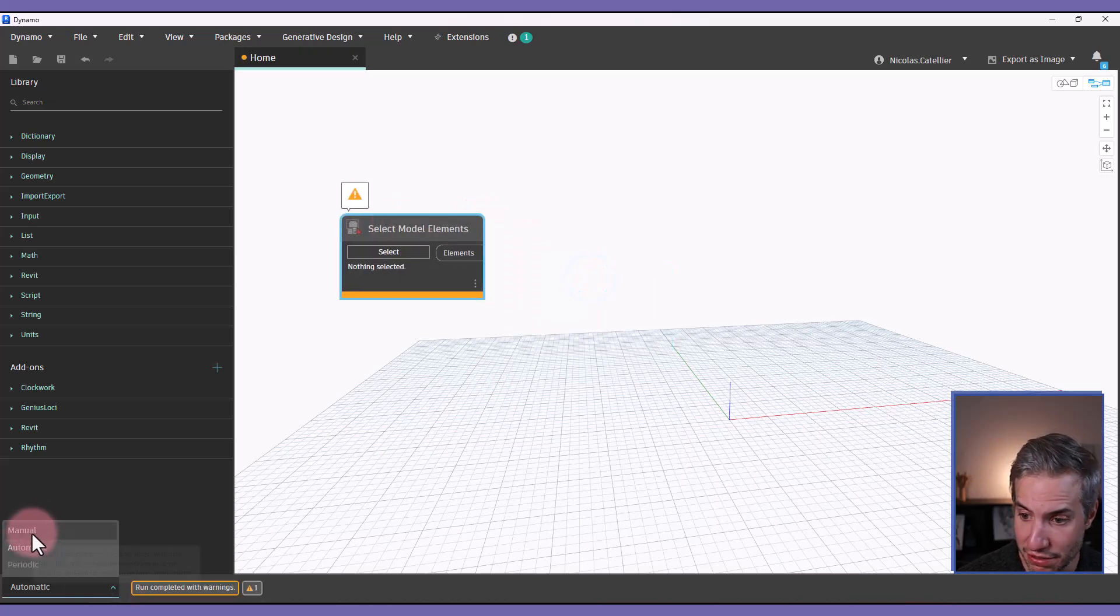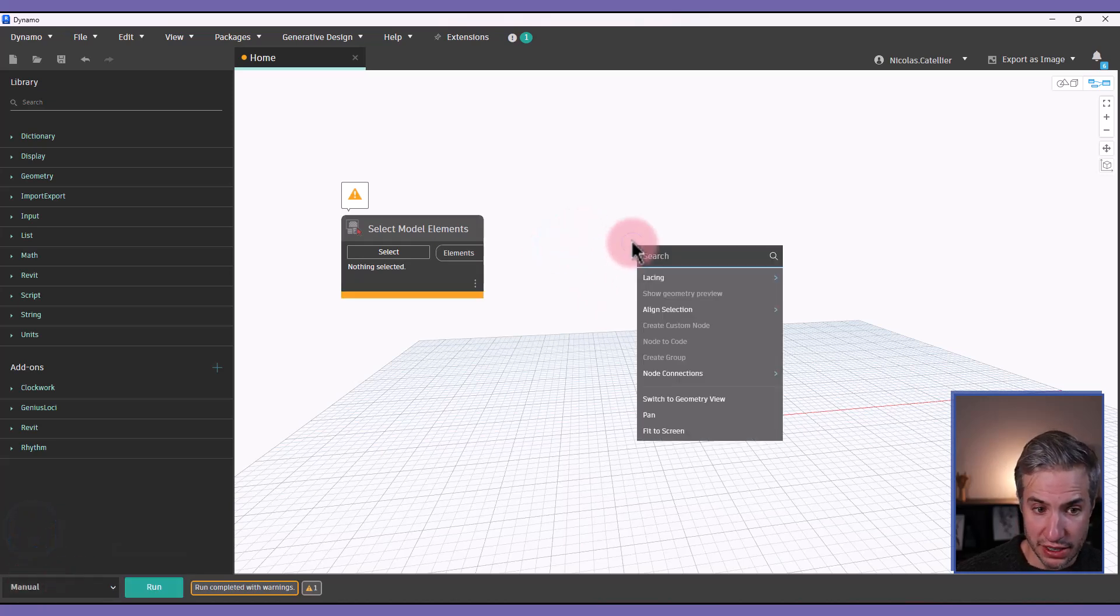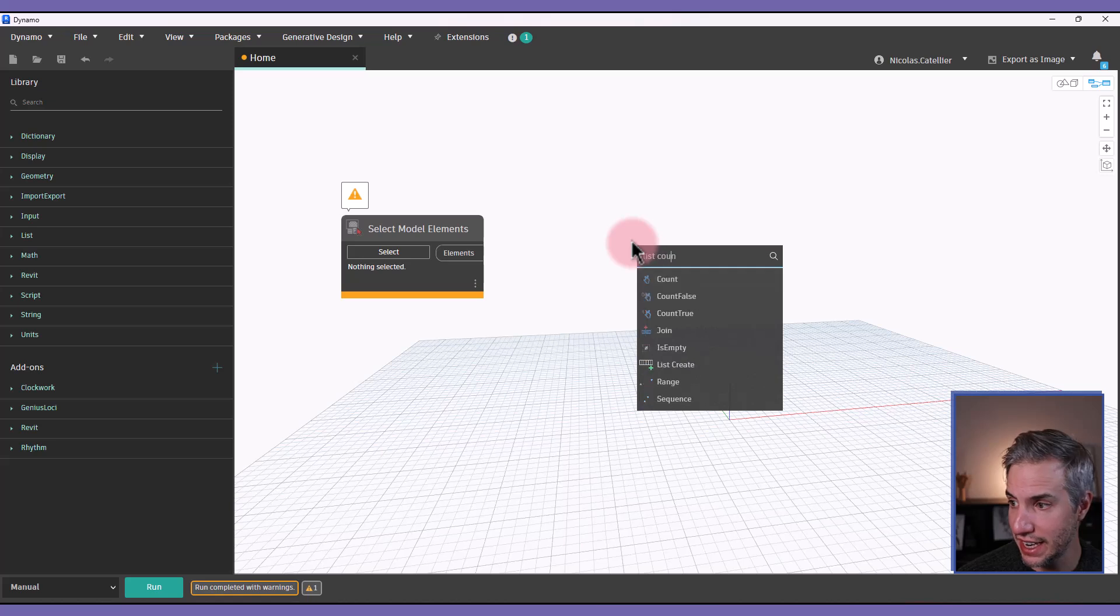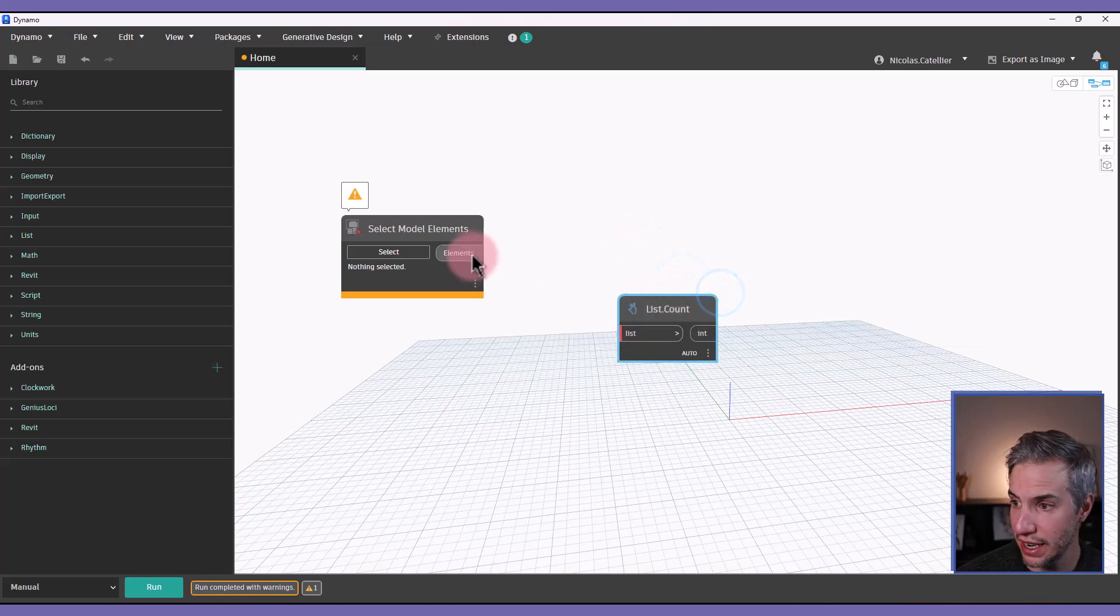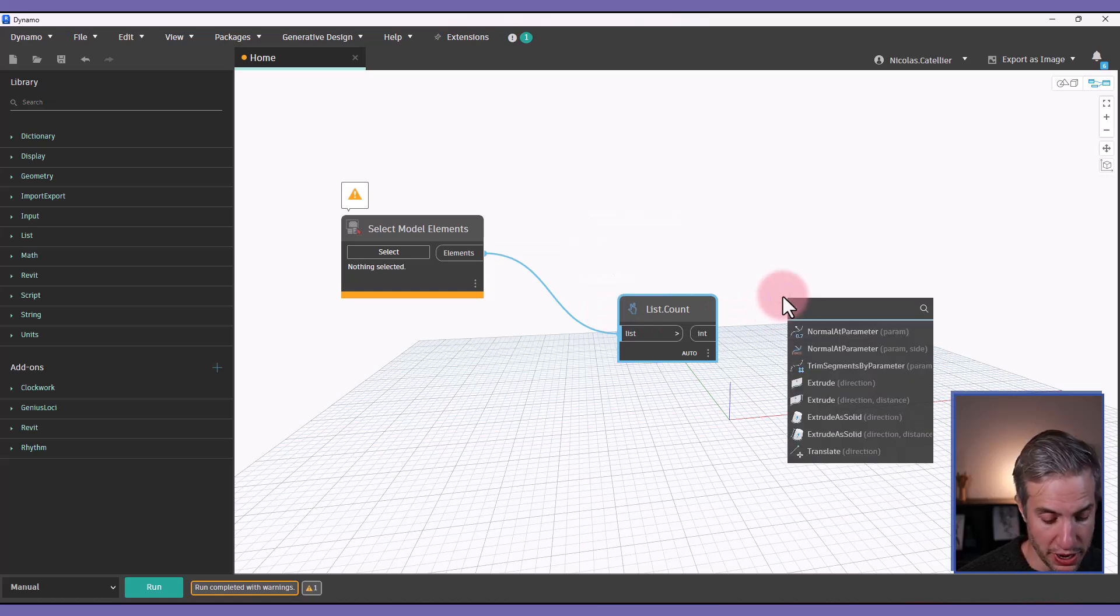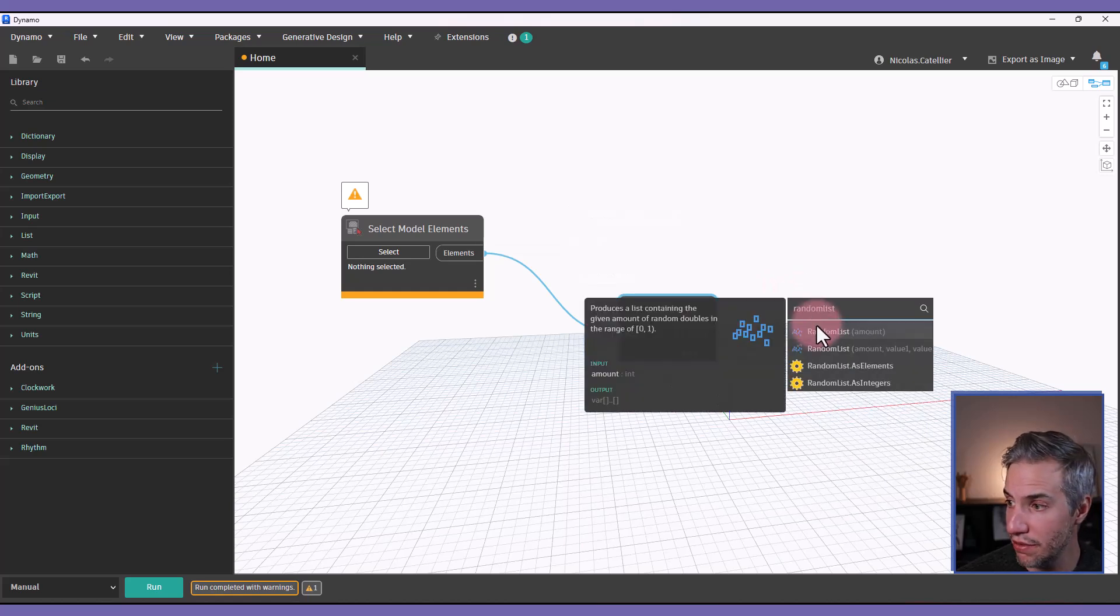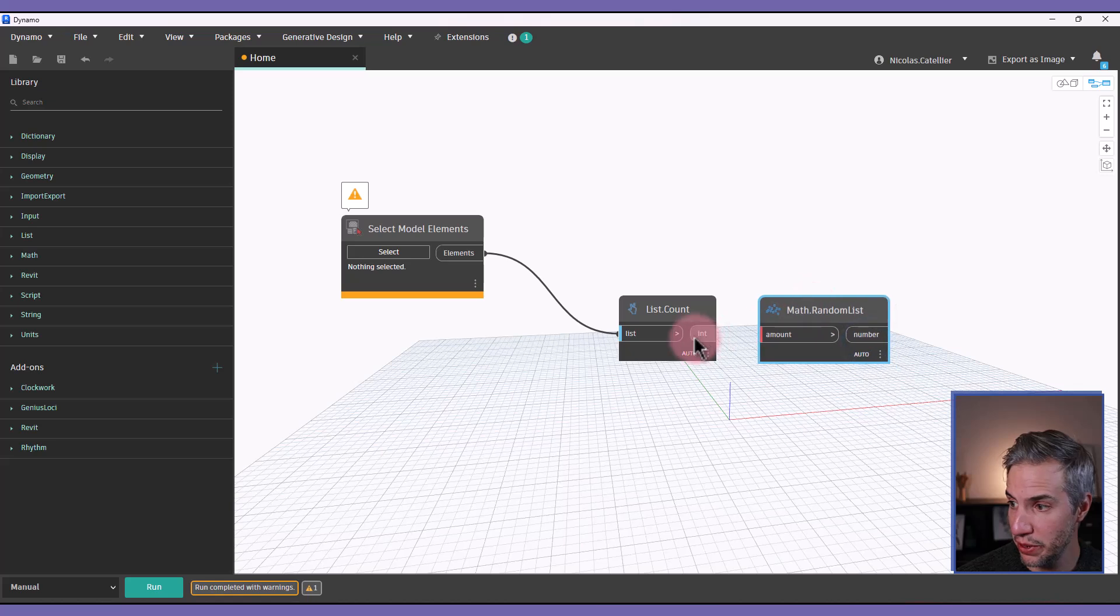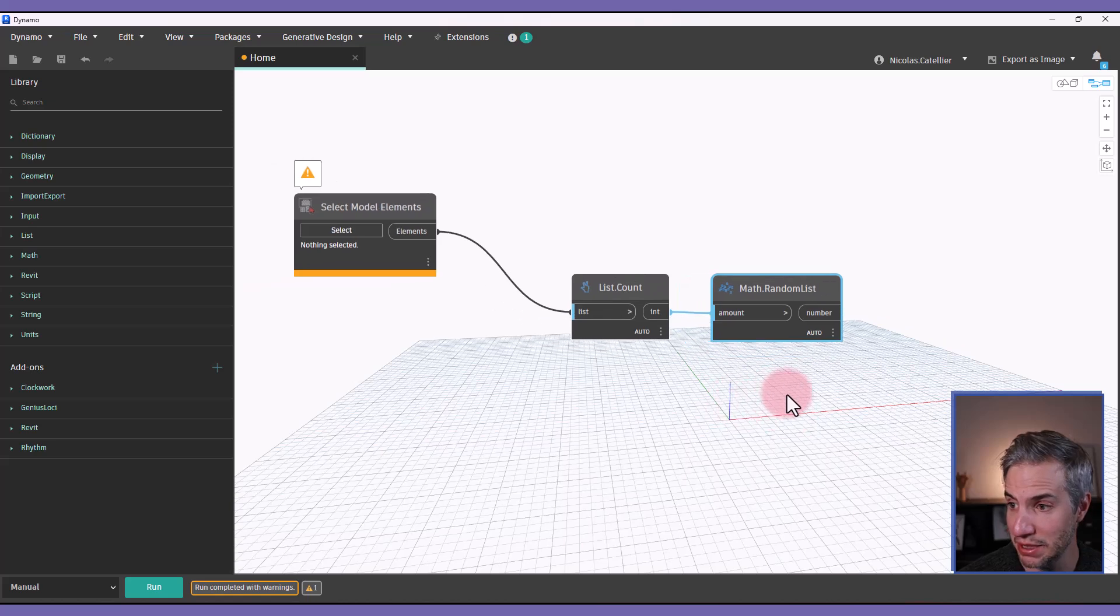First, at the bottom left, let's set the run options to manual. Secondly, we're going to create a list count. This counts how many elements have been selected, and then we're going to create a random list of numbers. The amount of numbers is going to be the same as the number of selected elements.